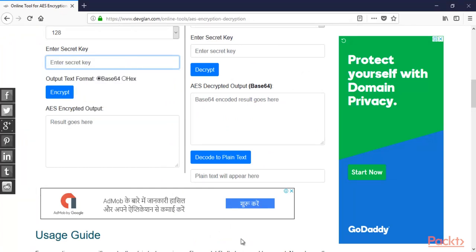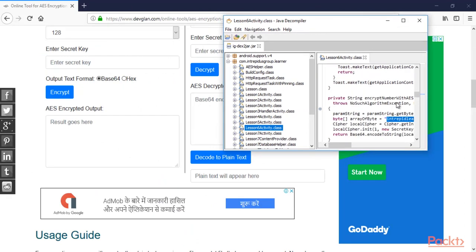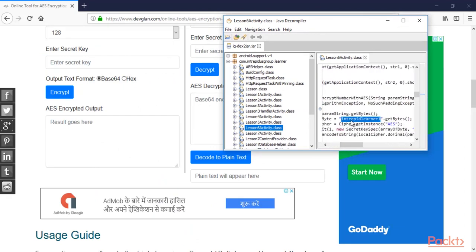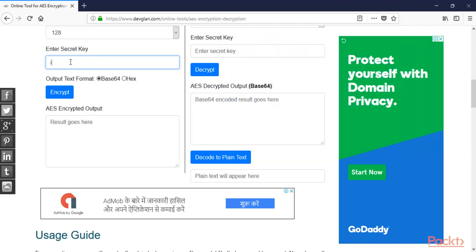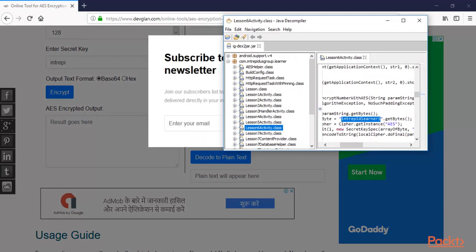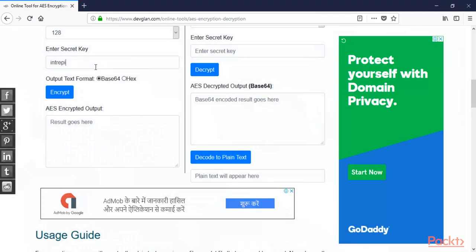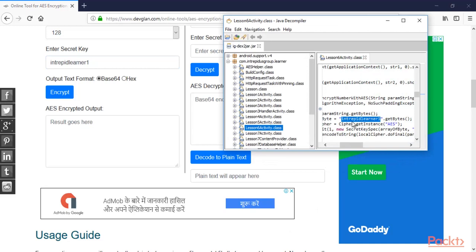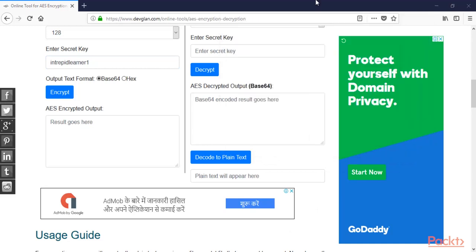The secret key is 'intrepidlearner1'. Type it in the secret key field. We need the output in base64, so click on 'Base64' and then click 'Encrypt'.